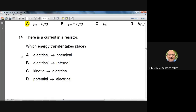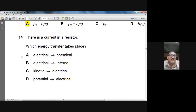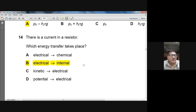Question 14: there is a current in a resistor. The electric energy is converted into heat — internal energy — because the resistor becomes hot. Answer: B.